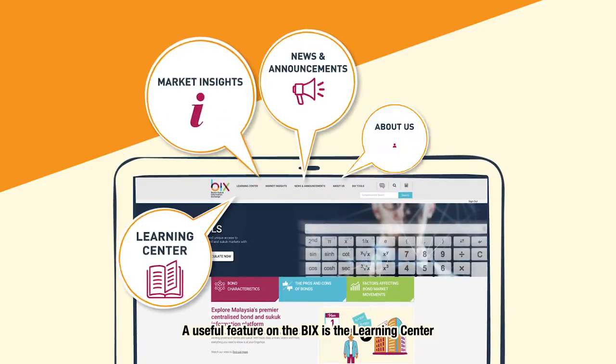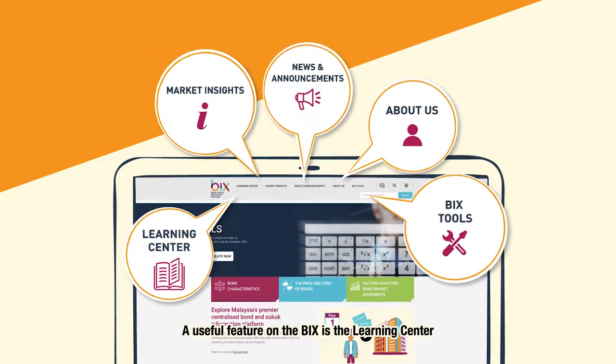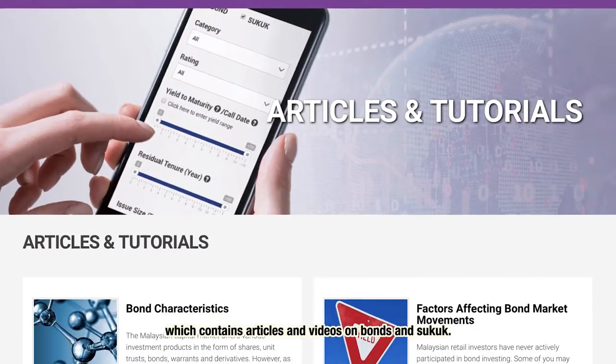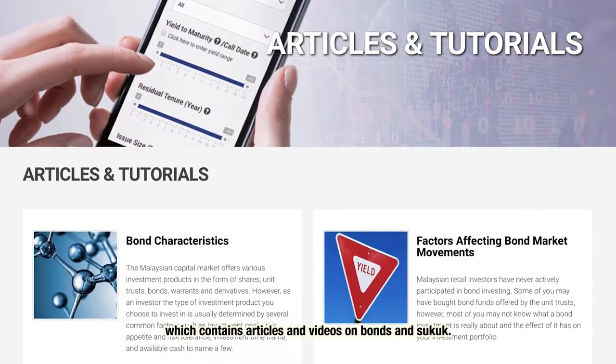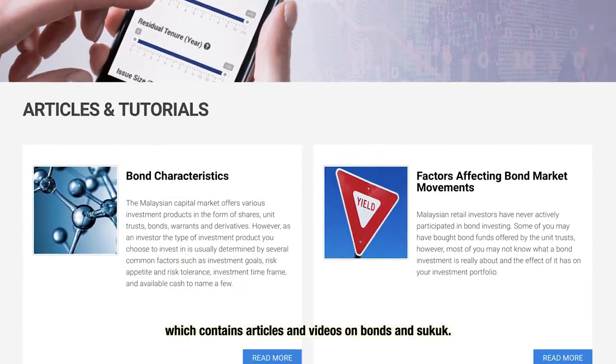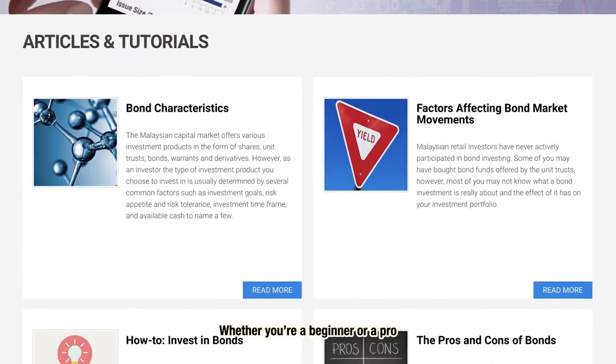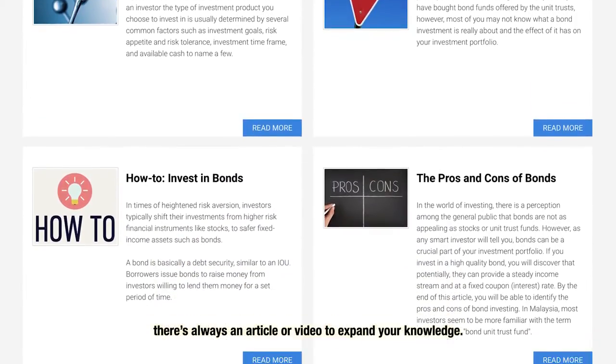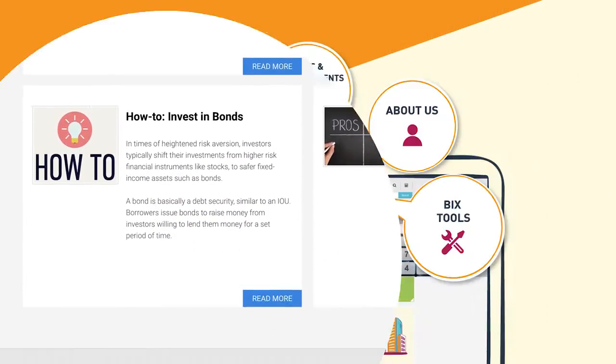A useful feature on the BIX is the Learning Center, which contains articles and videos on Bonds and Sukuk. Whether you're a beginner or a pro, there's always an article or video to expand your knowledge.